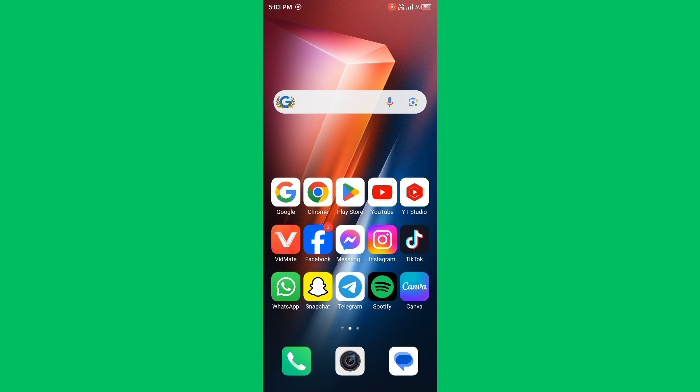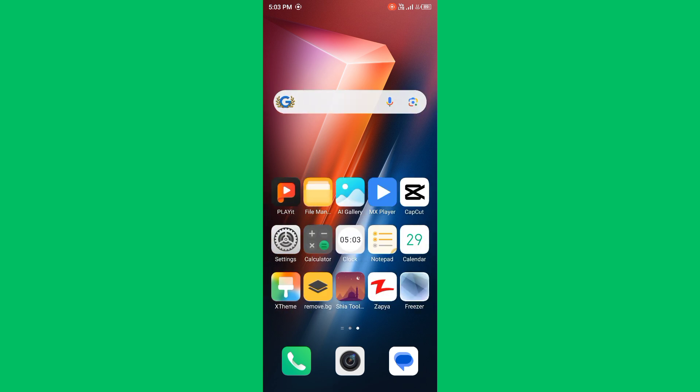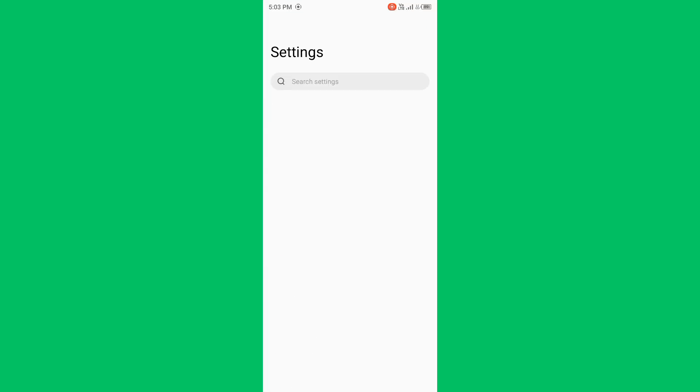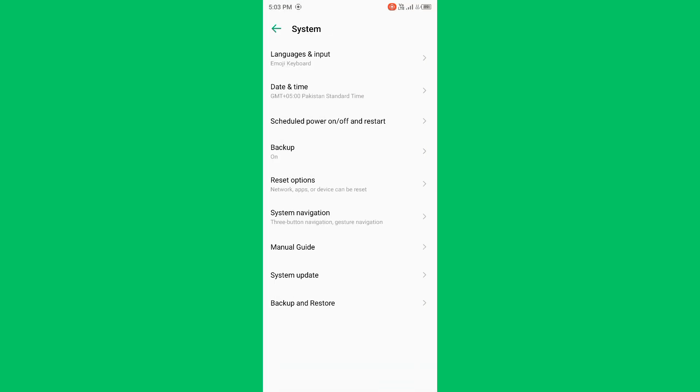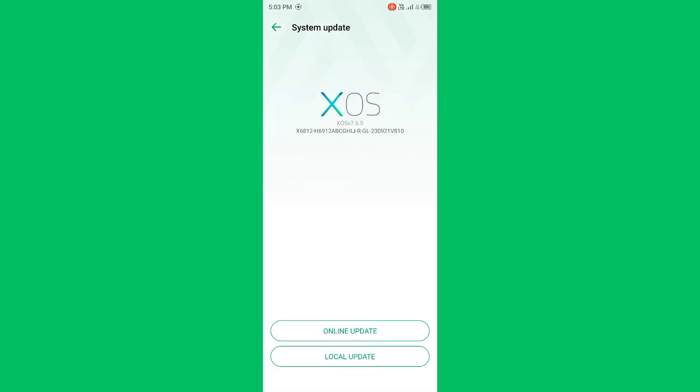Check for software updates. Ensure your phone's operating system is up to date. Simply open Settings, scroll it down, tap on System, then tap on System Update. If you have any kind of update on your phone, you need to update your device to the latest version by online update or local update.